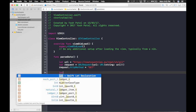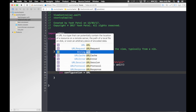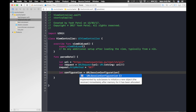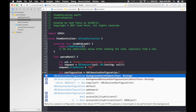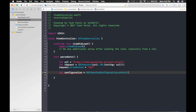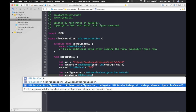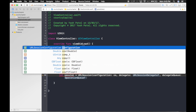Now we need a configuration and a session. Create: let configuration = URLSessionConfiguration.default. Then create a session: let session = URLSession(configuration: configuration, delegate: nil, delegateQueue: OperationQueue.main).